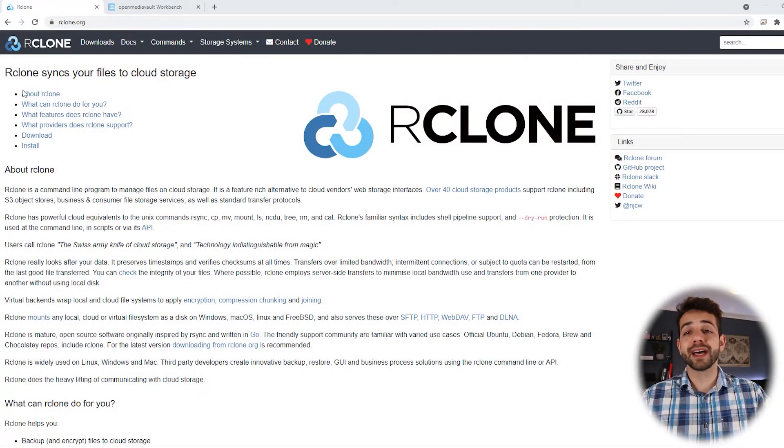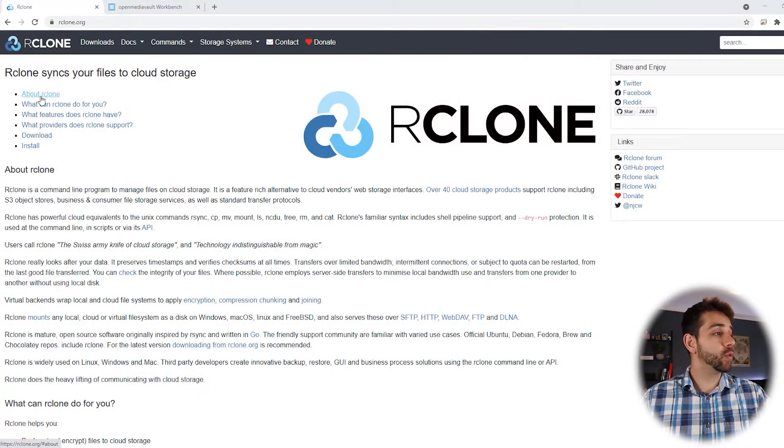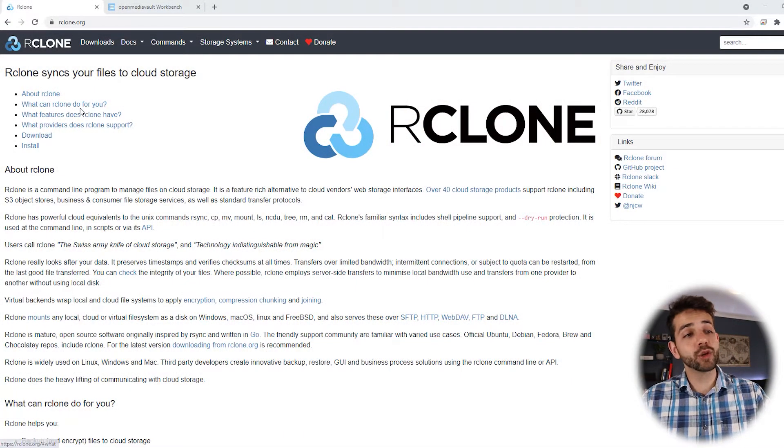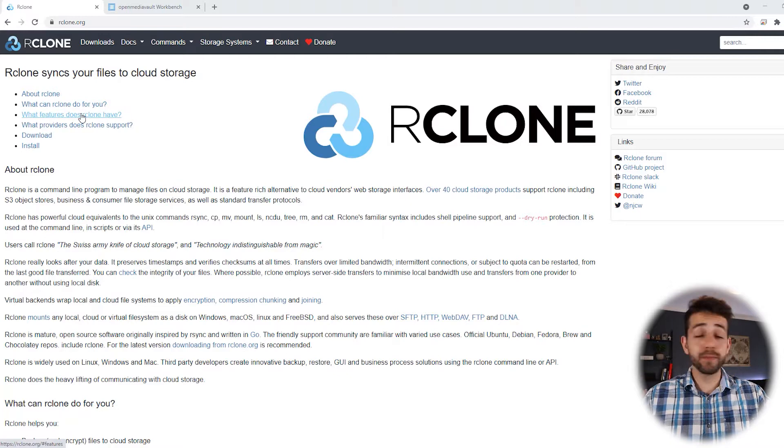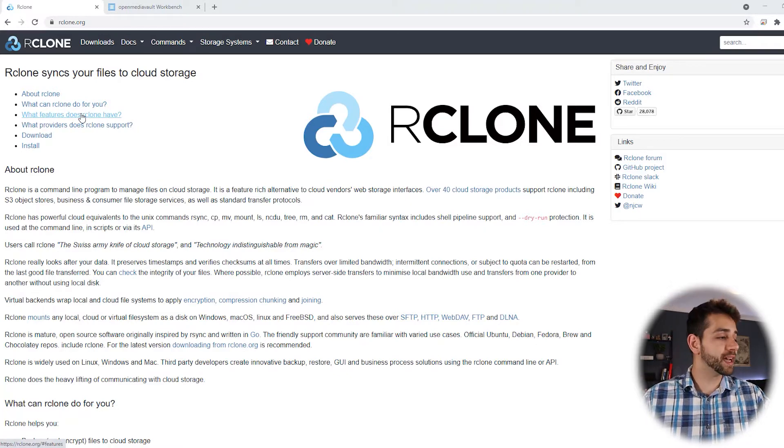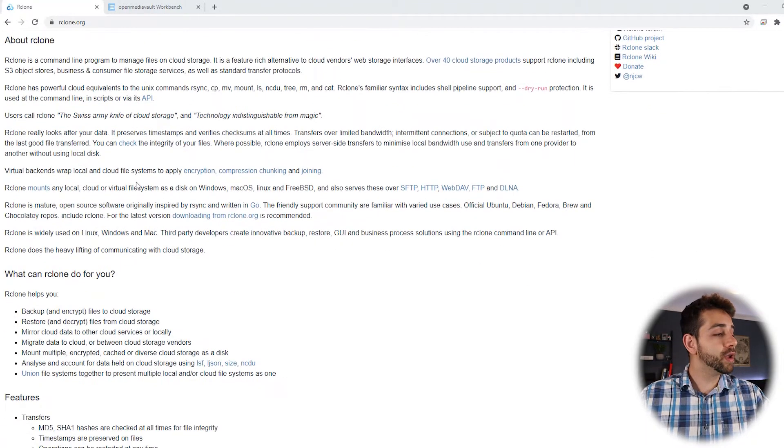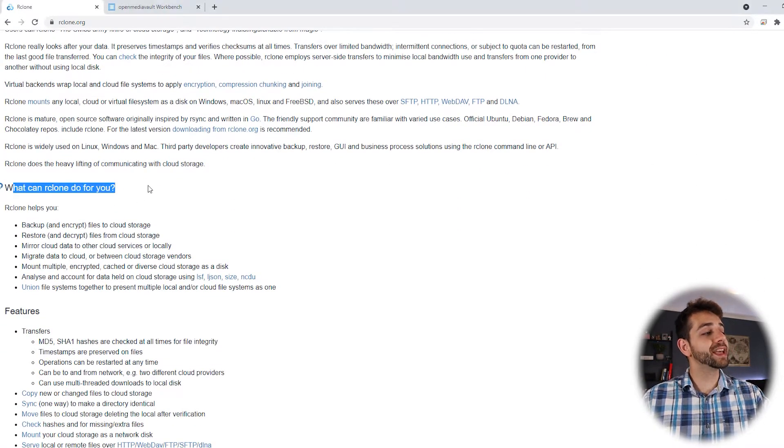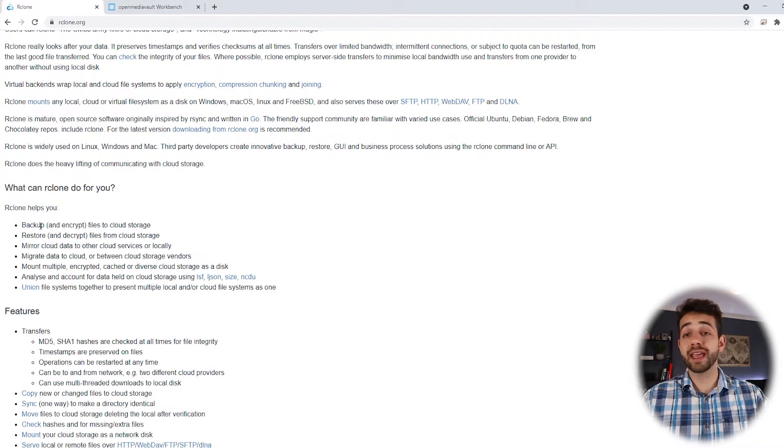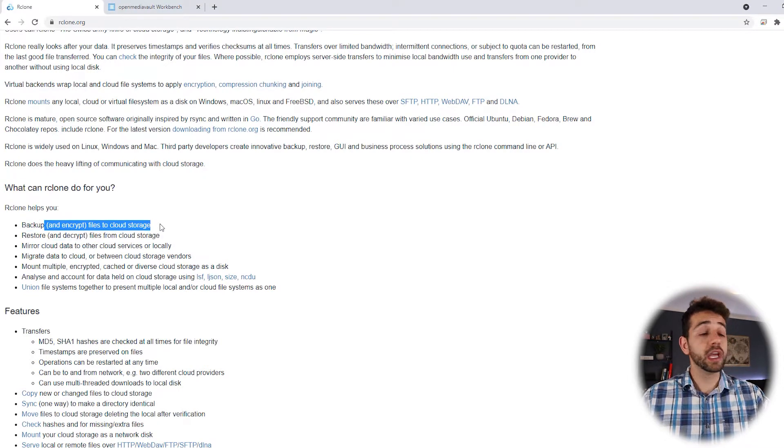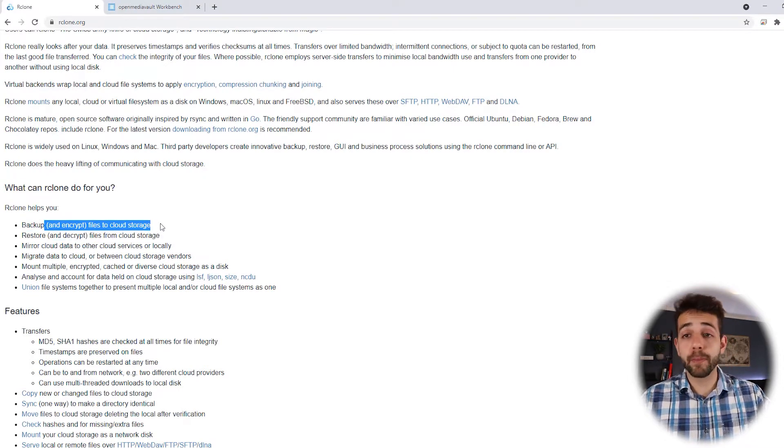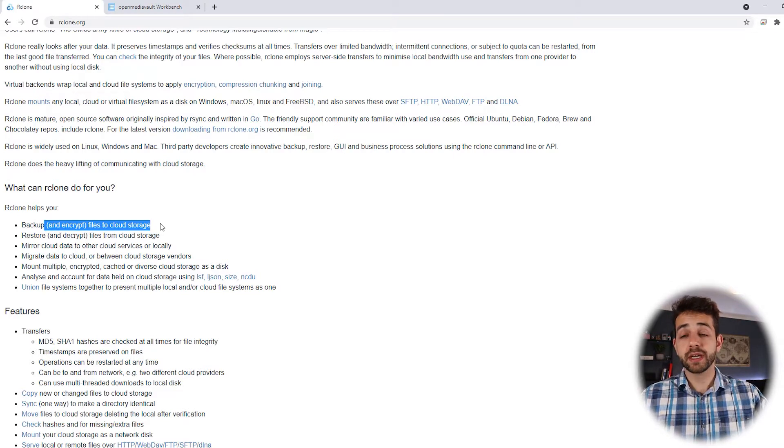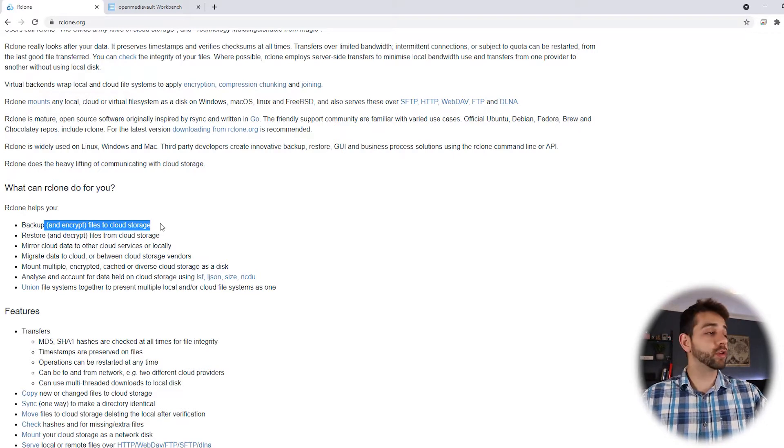So in the first time we're going to open the website for RClone. Here in the website RClone tells what's RClone, what they can do for you. If we come here for what they can do for you, they can use as a backup option, encrypt, backup or not. You can define decrypt that encrypts all your data. You can restore this information.